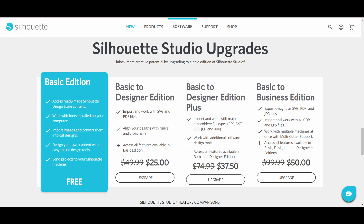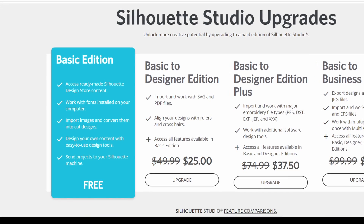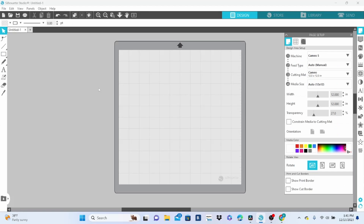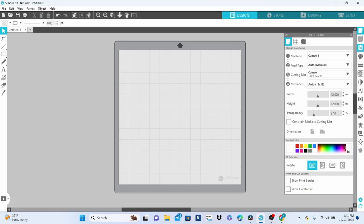To start off, you need to know that there are four levels to this software. Basic Edition is the free version that everyone downloads. It runs the machines and has limited tools to design with. Looking at the software in Basic Edition, you have some tools to use down along the left-hand side, including editing points, your drawing tools, your text boxes, sticky notes, eraser, and knife. Up here you have the basic functions of the software — Design Store, Library, and Send. These are the same throughout all of the editions. On the right-hand side you have all of your panels and they open up to do different things within the software. When you upgrade your software, you will be adding more panels and more tools as you go.